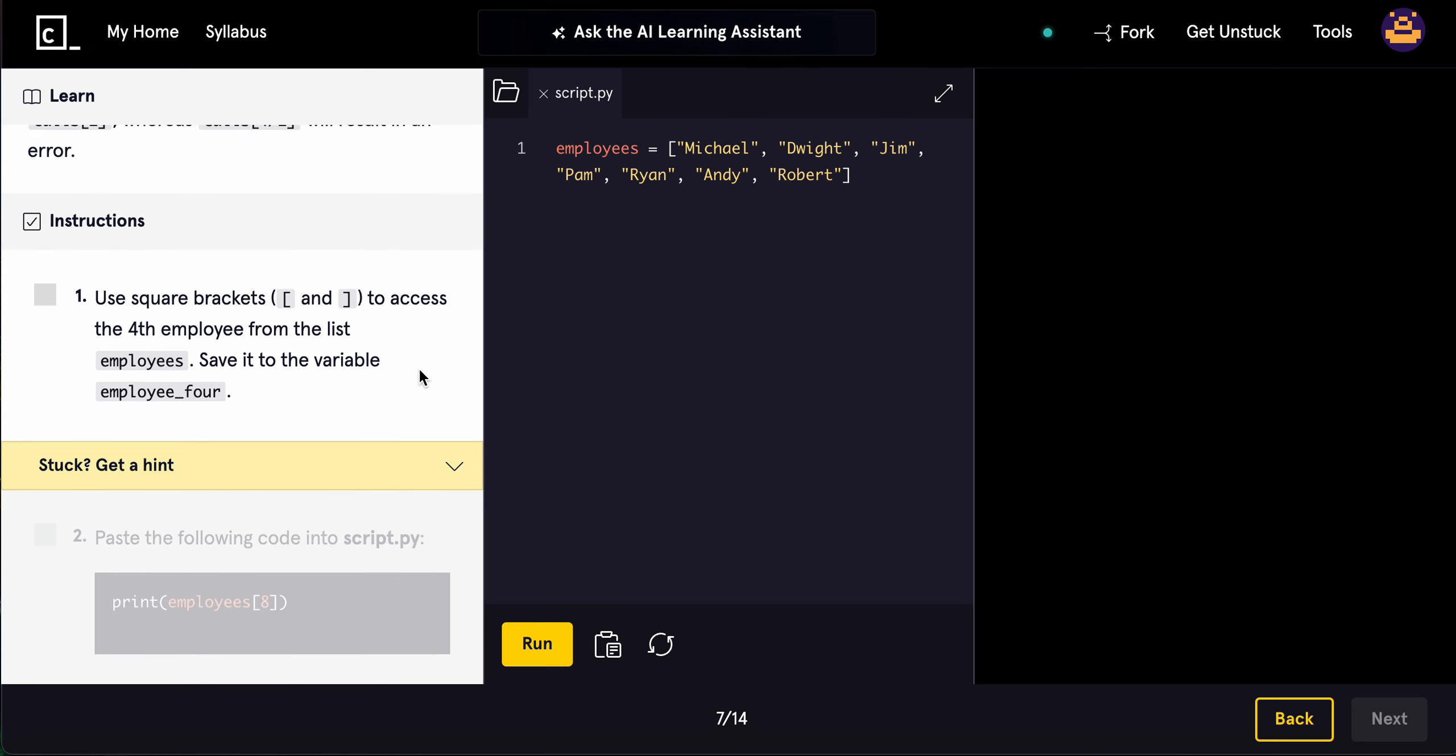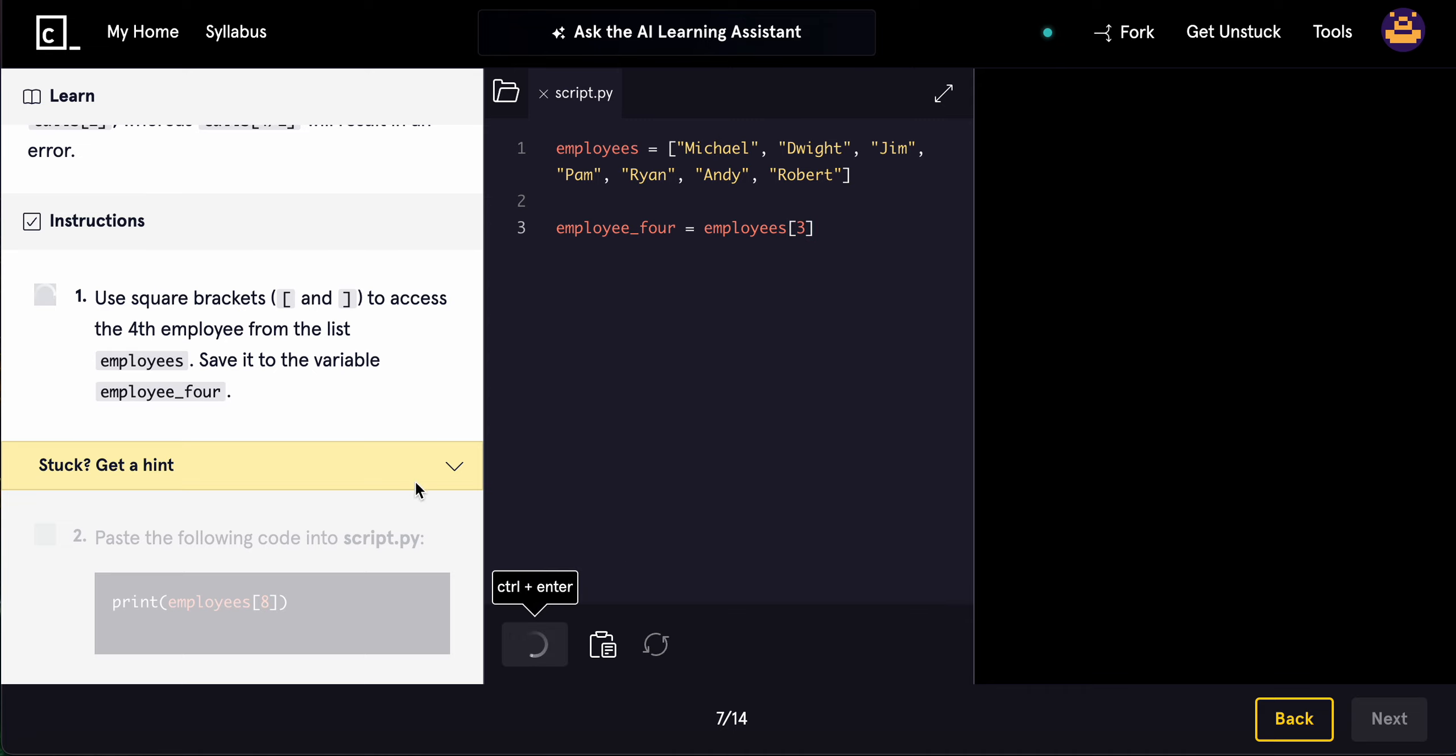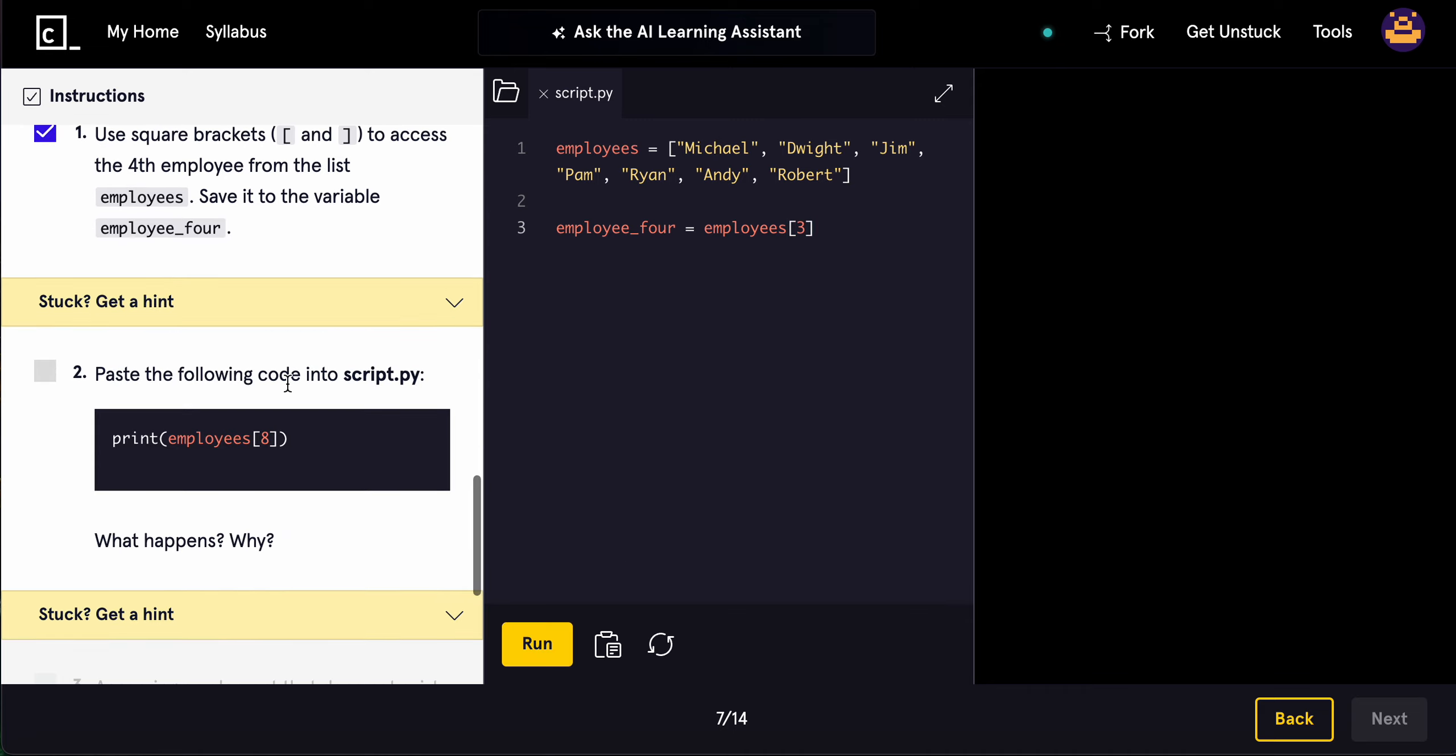Use square brackets to access the fourth employee from the list and save it to the variable employee_4. So employee_4 equals employees[3]. The fourth employee will be at index 3: 0, 1, 2, 3. It should call Pam.